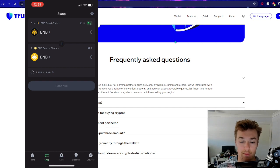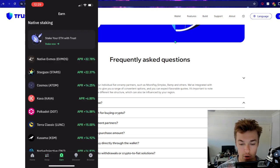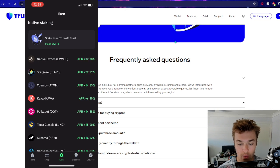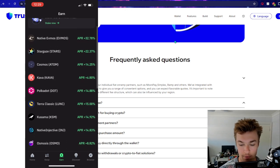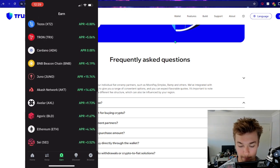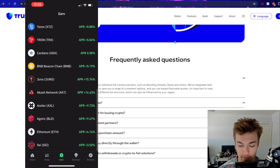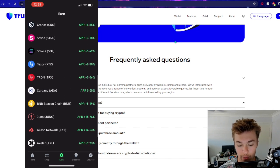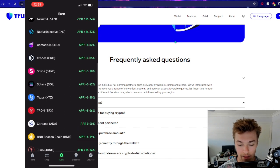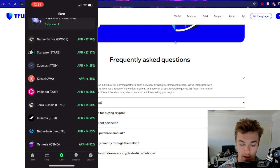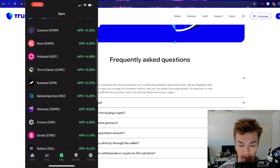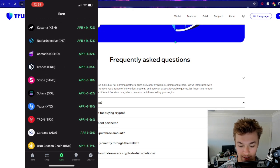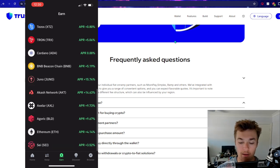Another great thing that we spoke about earlier that Trust Wallet offers is their earn programs or their staking programs. So you can see that they've got quite a variety of different tokens that you can stake and earn. Obviously, the big ones being ETH, BNB, Cardano, Solana, maybe Kava. A few other ones that are pretty decent.